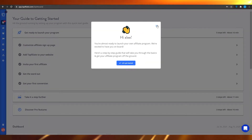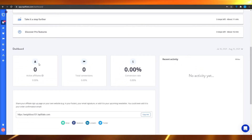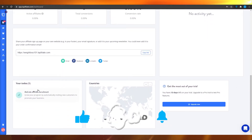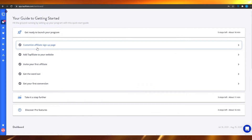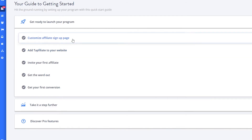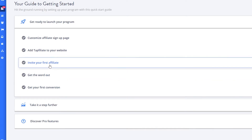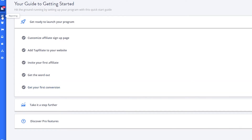Now you have your Tap Affiliate dashboard in front of you. You can see your active affiliates, your total conversions, your conversion rate, and your affiliate link. From here you can add to-dos for the day, customize your affiliate sign-up page, add Tap Affiliate to your website, invite your first affiliate, get your first commission, and repeat the process to make passive income.